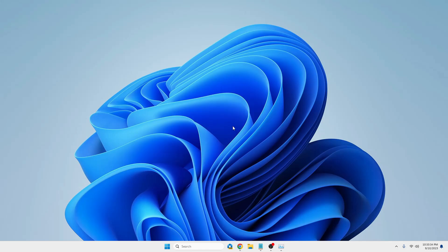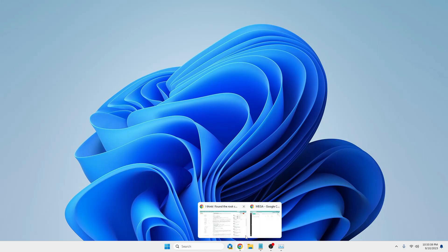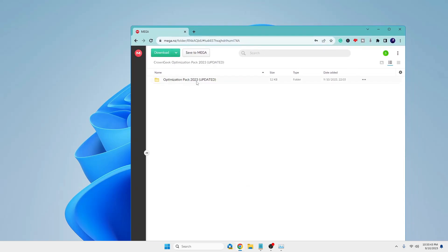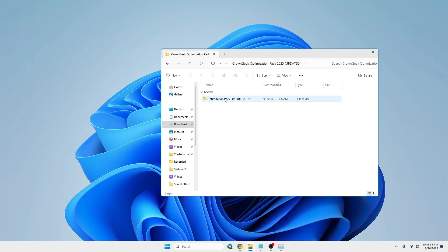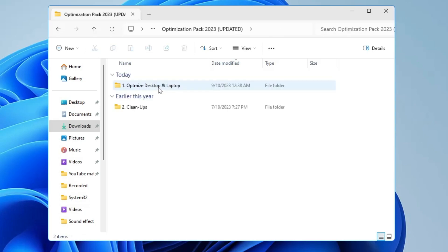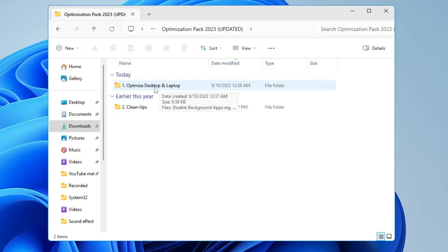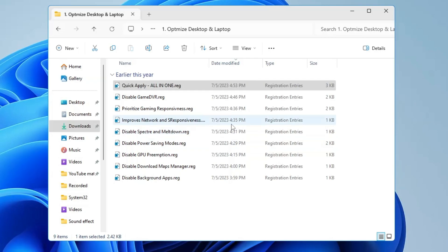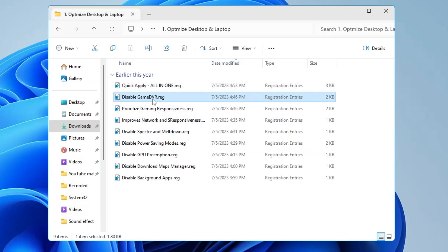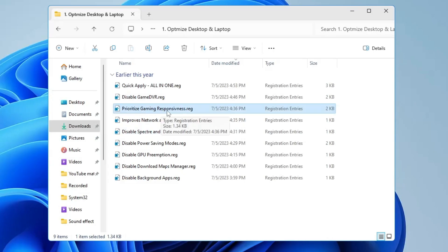In the final step, we'll use the game optimization pack — download the link from the description, then extract it. You'll find a folder with two options: Optimize Desktop and Laptop, and Cleanups. Double-click Optimize Desktop and Laptop. You'll find several files. First, double-click 'Quick Apply', click Run, click Yes, and OK. Next, double-click 'Disable Game DVR', click Run, click Yes, and OK. Then double-click 'Prioritize Gaming Responsiveness', click Run, click Yes, and OK.